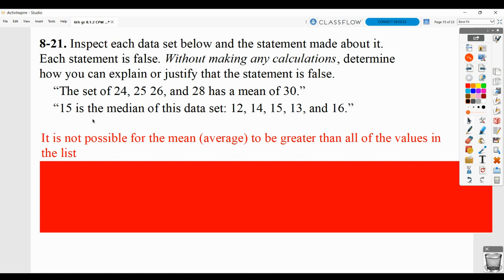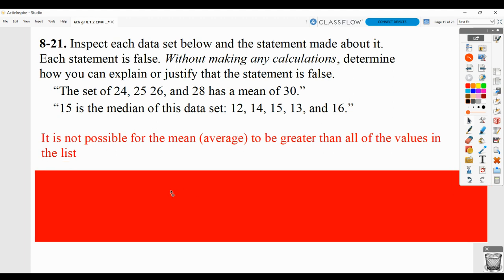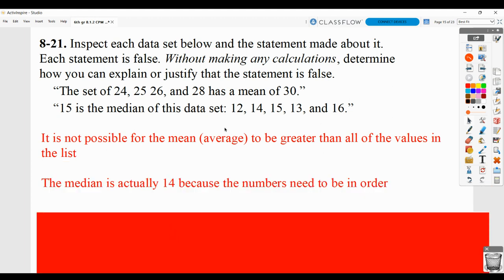Then, 15 is stated as the median of this data set. We can tell the mistake here is that the student chose the middle value but the numbers were not in order. If you're going to find a median, the numbers have to be in order. Then you pick out the middle, and in that case it would be 14.